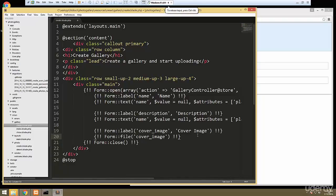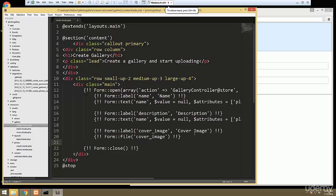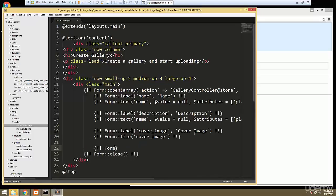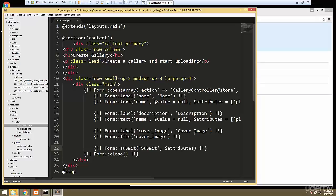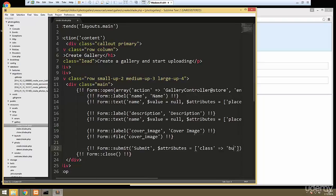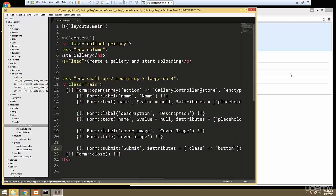Then we're going to want a submit button — Form::submit. The text will just say 'submit', and the second parameter for attributes is going to give it a class of 'button'. Let's take a look at the form — okay, that looks good.